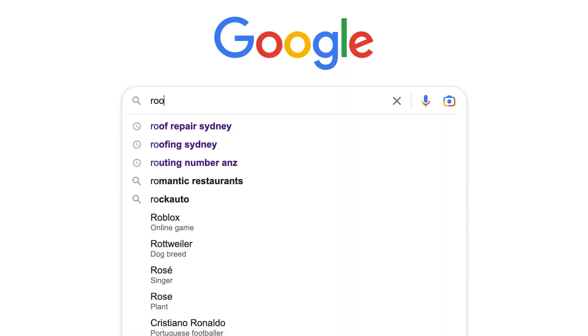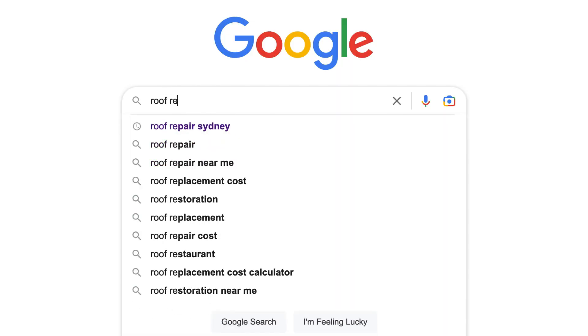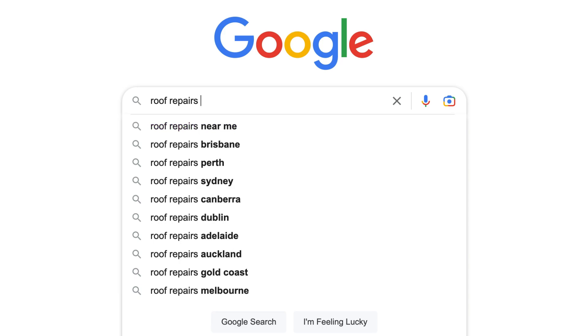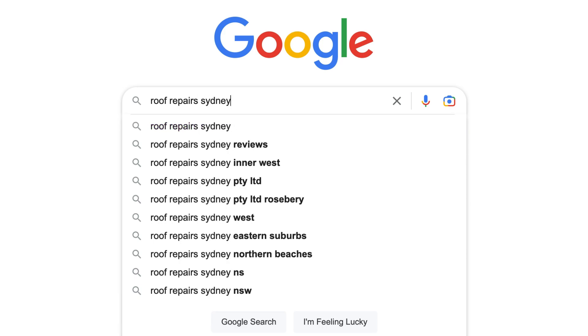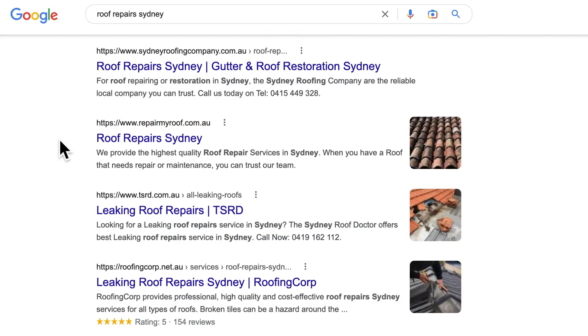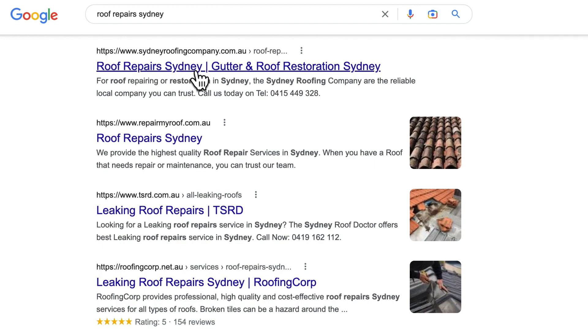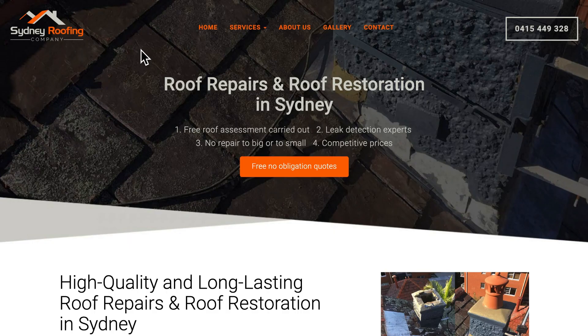so that when potential customers type in keyword search terms related to your business, products, or services, your business will show up on search engines like Google Search.